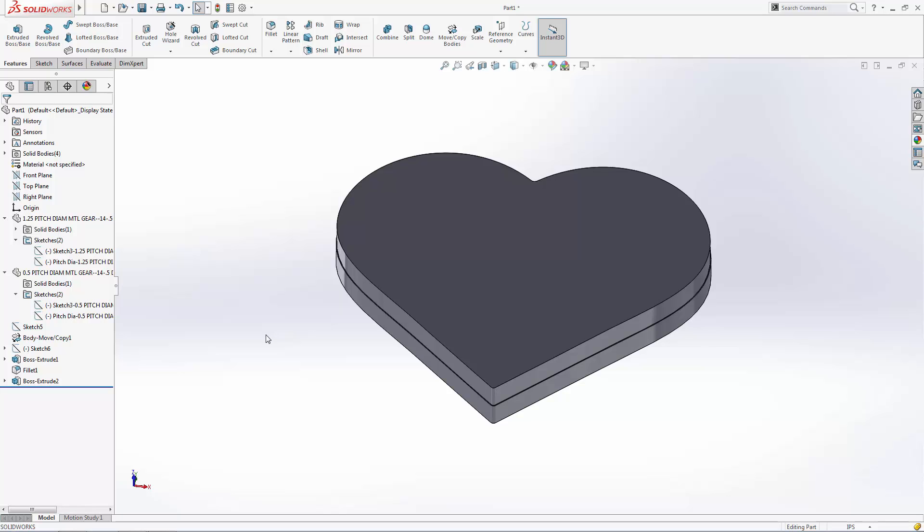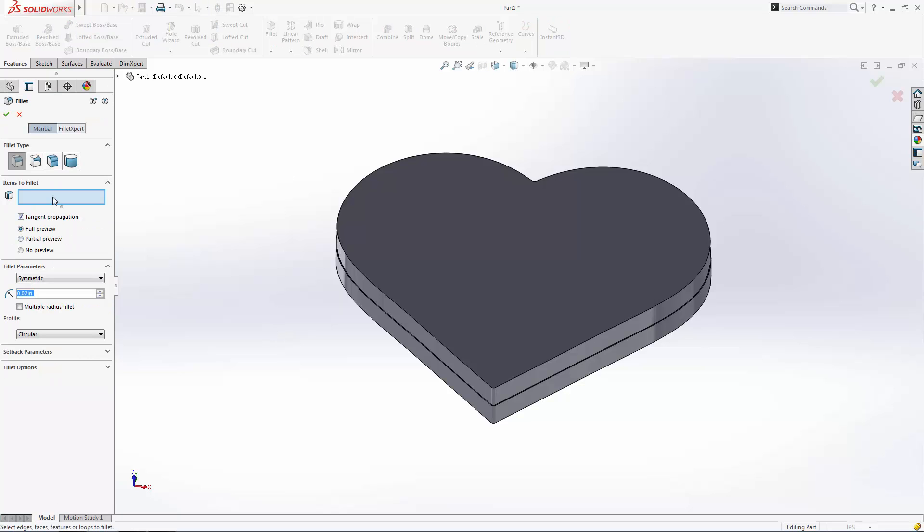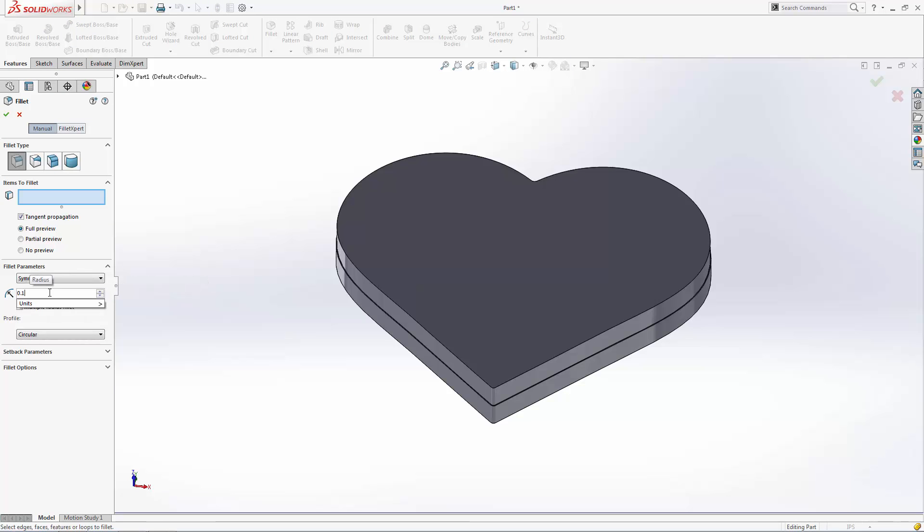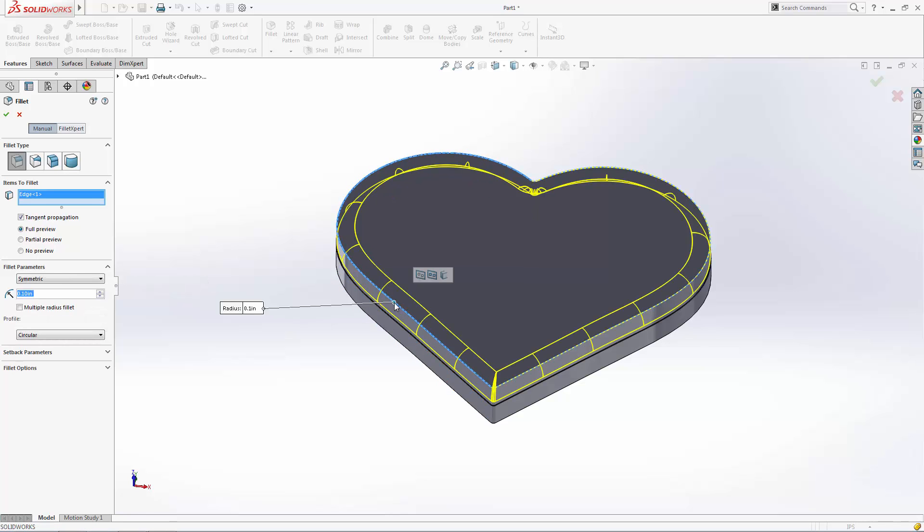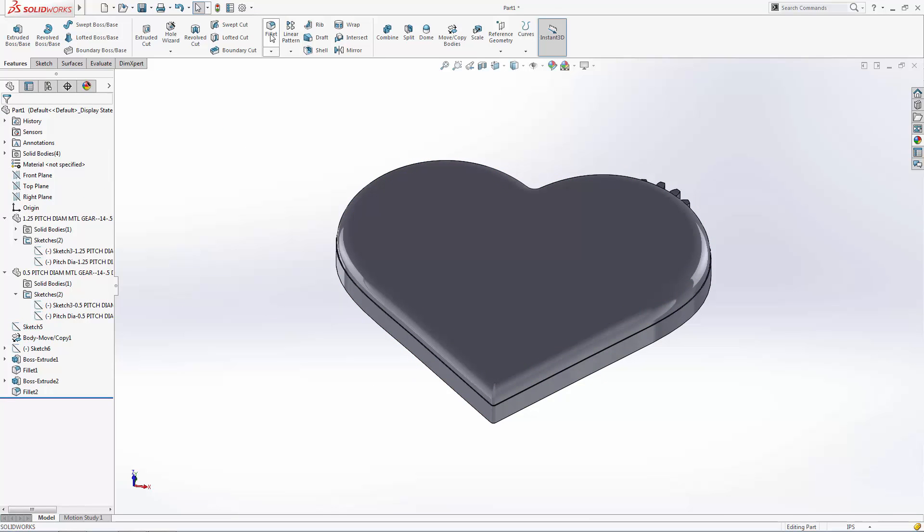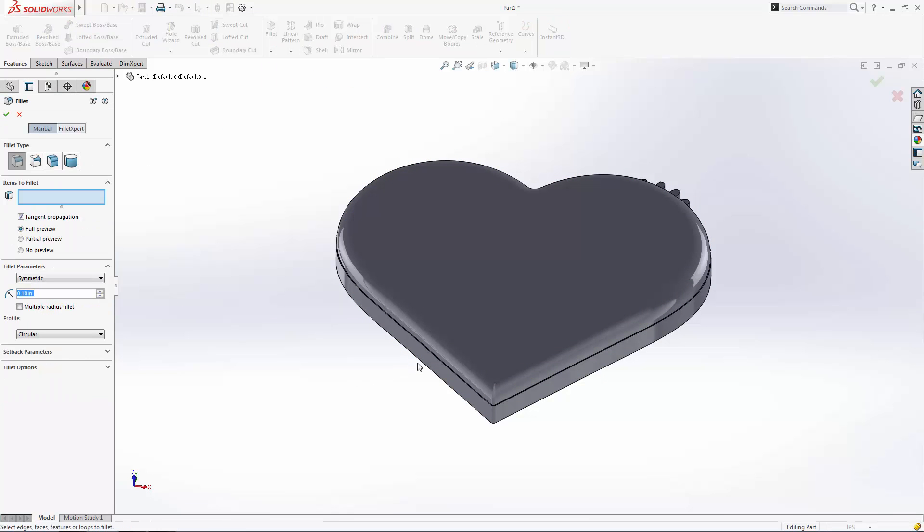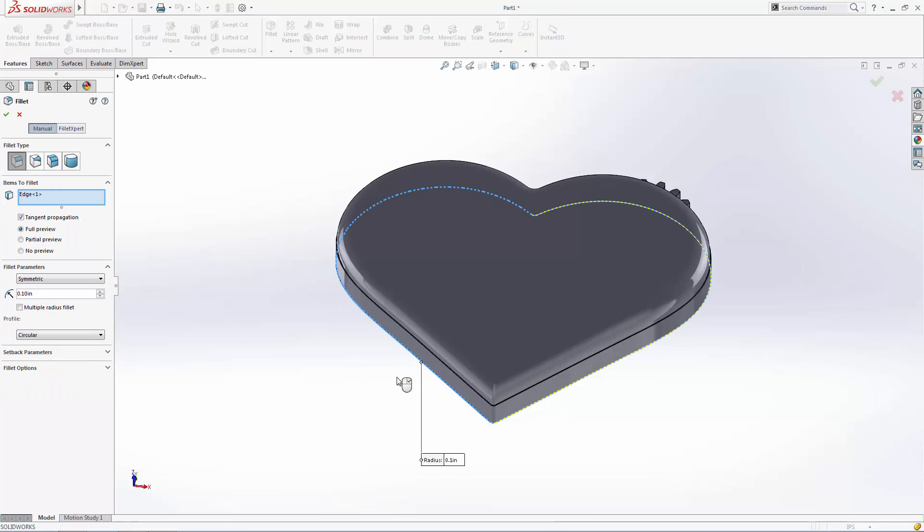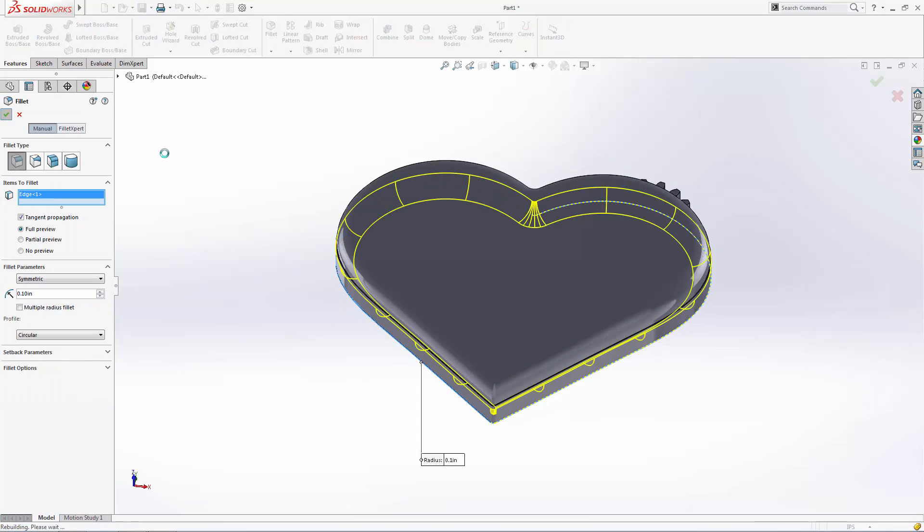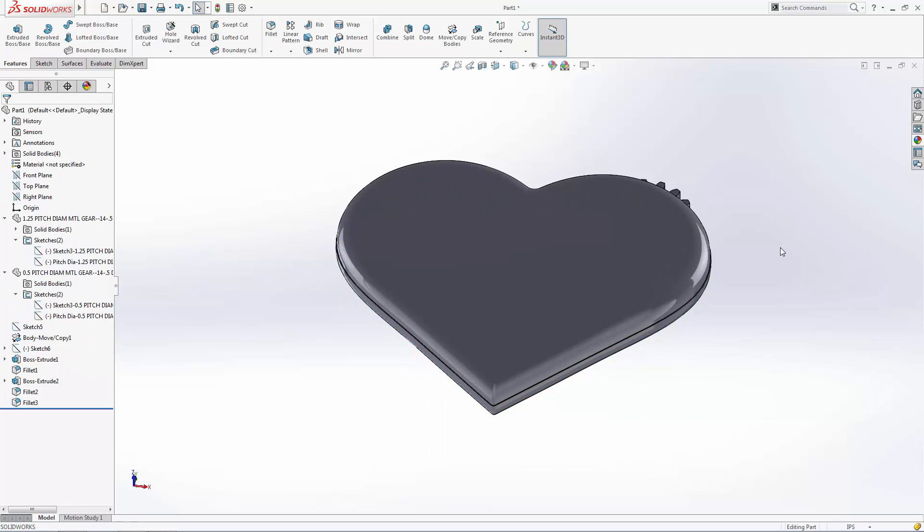We'll wrap up part one of the series by softening up the outer edges of our enclosure with a 0.1 inch fillet. Note that you can only create features like fillets and chamfers on a single body, so we'll need to create the outer fillets using two separate features.